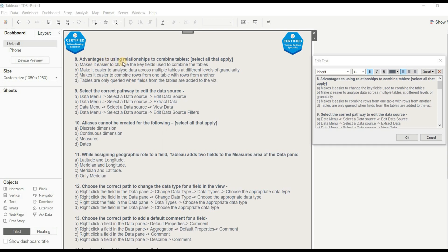Question 8: What are the advantages of using a relationship to combine tables? Select all that apply. Option A — 'makes it easier to change the key fields used to combine the table' — wrong, as this can also be done with data blending. Option B — 'makes it easier to analyze data across multiple tables at different levels of granularity' — correct, because relationships keep tables separate and allow analysis at different granularity levels. Option C — 'makes it easier to combine rows from one table with another' — wrong, that's a union. Option D — 'tables are only queried when fields from those tables are added to the view' — correct. The right answer is B and D.